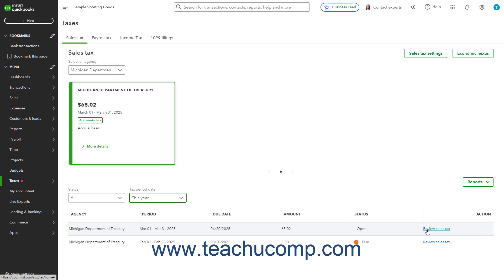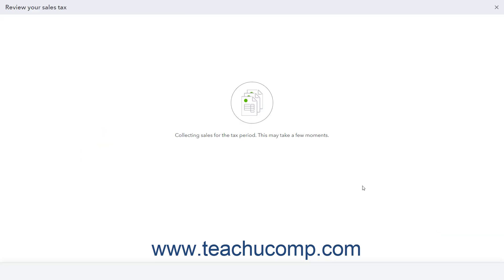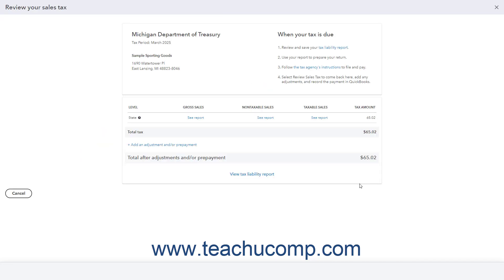You can click the Review Sales Tax link at the right end of any period to show its related return status with instructions on how to record the sales tax return if needed.